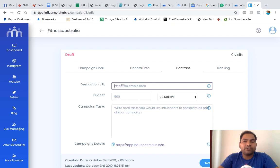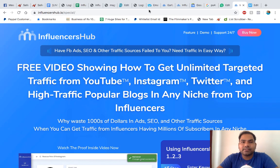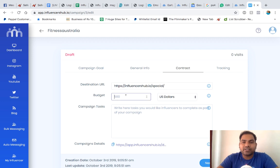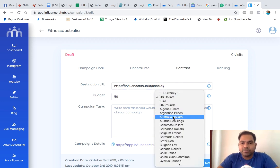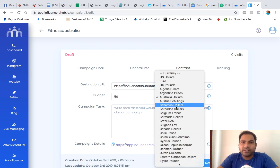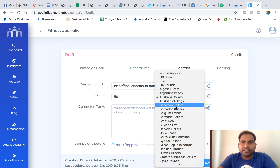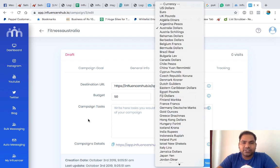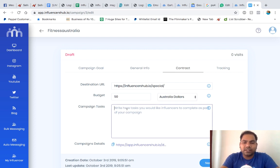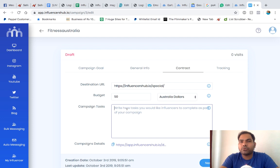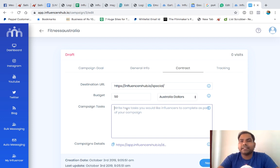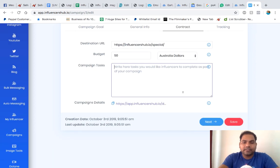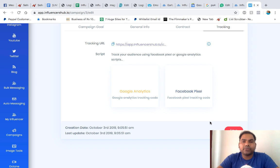Now we have to give the destination URL where we want our influencer to send traffic. Let's take our sales page. Let's say our budget is only $50 Australian dollars. You can change it to your currency depending on which country you're contacting influencers in. It could be Switzerland, Australia, Canada, Nigeria, India, China, anywhere in the world. You can select their currency and tell them what is the task. You can put anything and everything which you want your influencer to do.